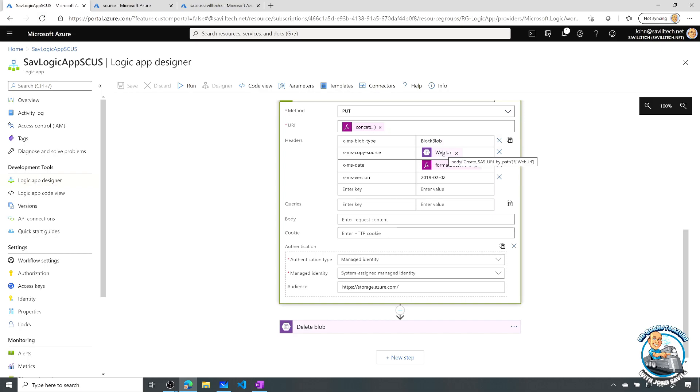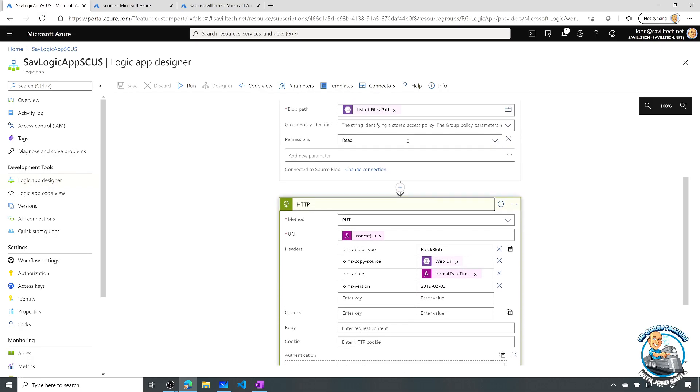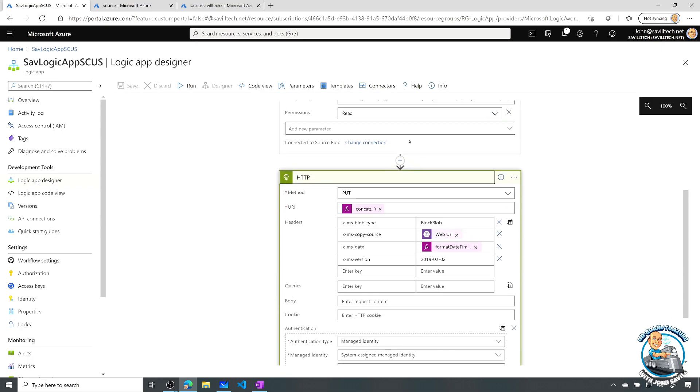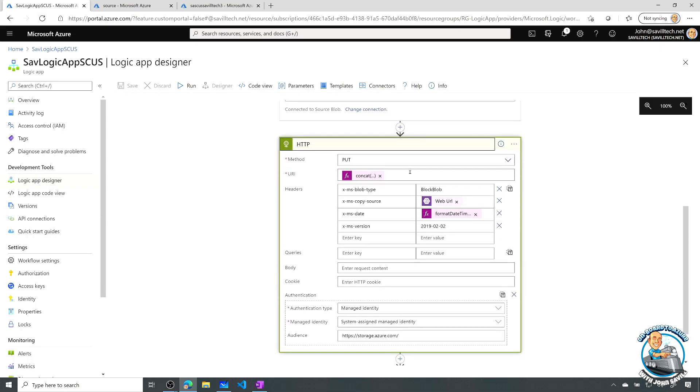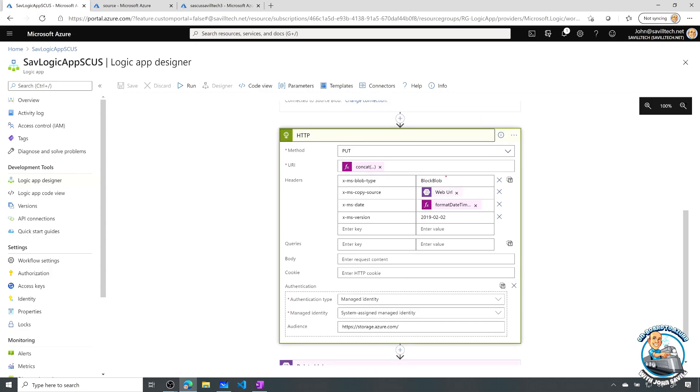So I basically create a new URI. This is going to my target storage account. I take the web URL that I just generated in the previous step, which is the shared access signature. And I'm using kind of a block blob.